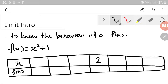We want to know how does the function behave — what sort of value of y that we will get, if x approaches 2. So maybe we consider numbers less than 2, which is 1.9. We substitute 1.9 in the function x squared plus 1 and we get 4.61.